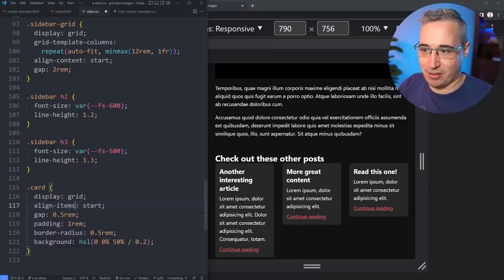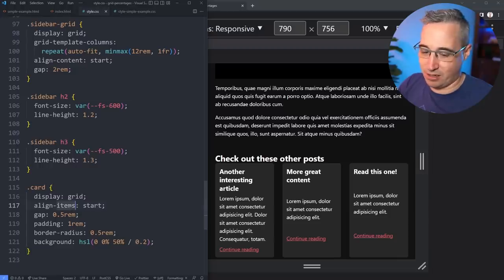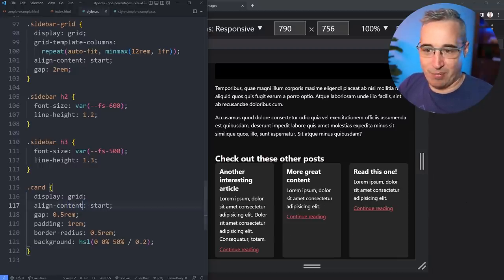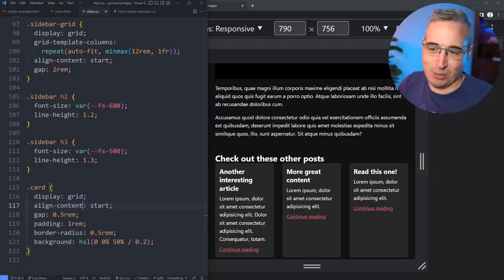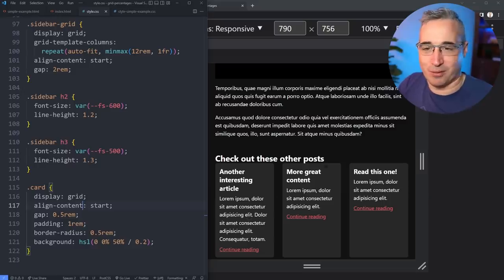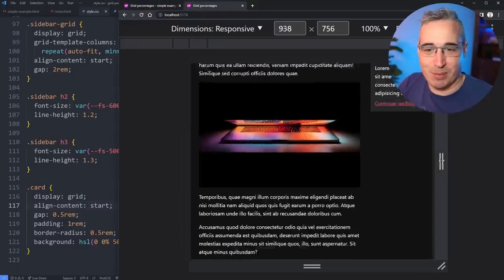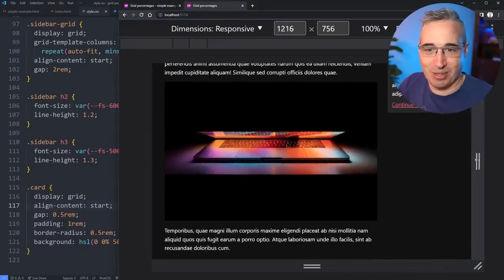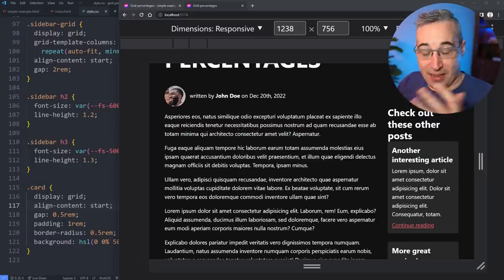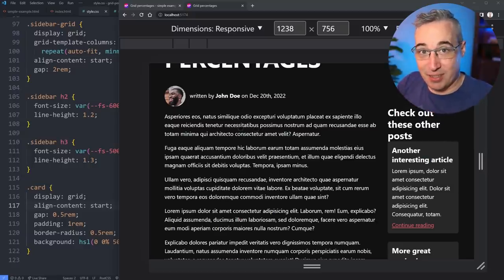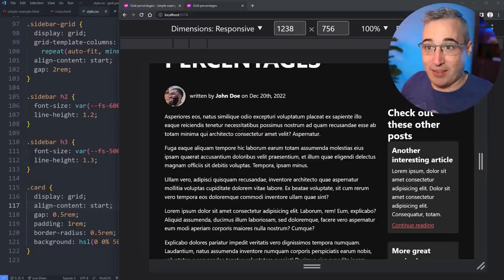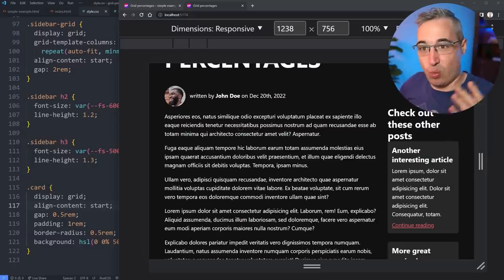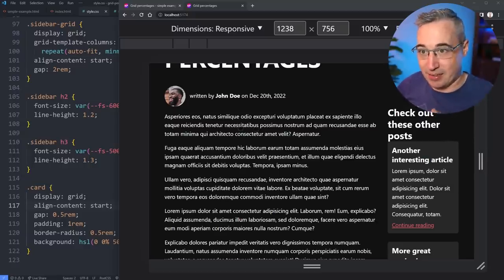You know we could do that or we could even do an align-items of start, align-content of start I should say, depending on the style that you want. It's just because I purposely made one of them longer for the flexbox example we were looking at. And I think both flexbox and grid are fantastic tools. We don't have to come in with these fixed sizes and worry about things that much anymore.